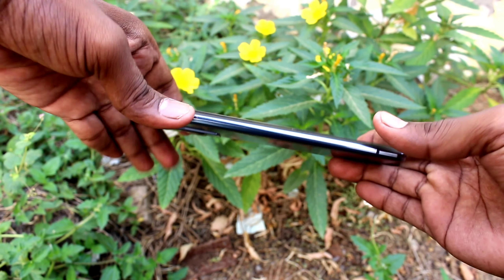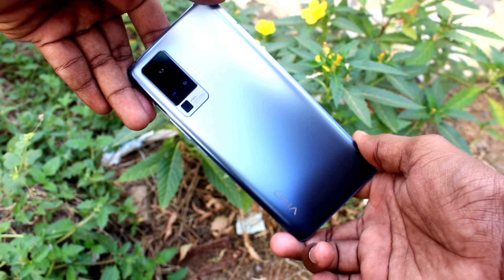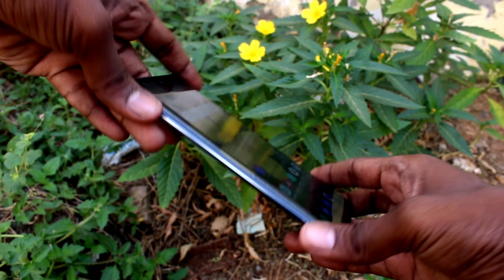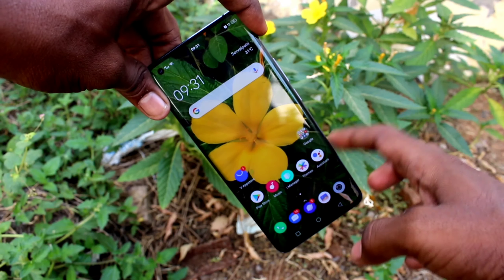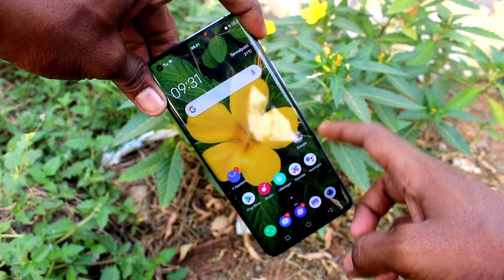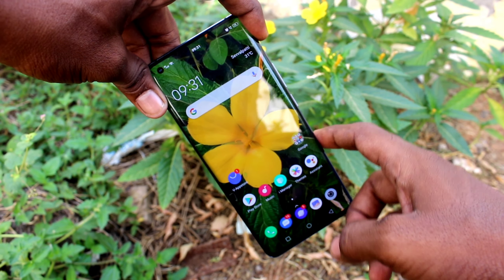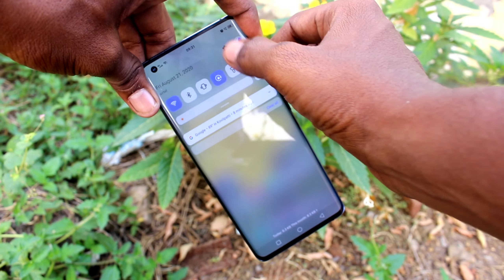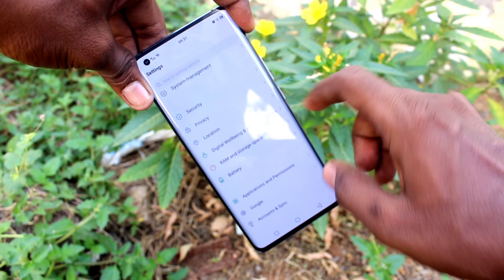Hi friends, this is Famous Tech YouTube channel. Here is the Vivo X50 Pro smartphone. In this video you will learn how you can set automatic call recording in your phone, the Vivo X50 Pro. First of all, in your phone go to the settings.